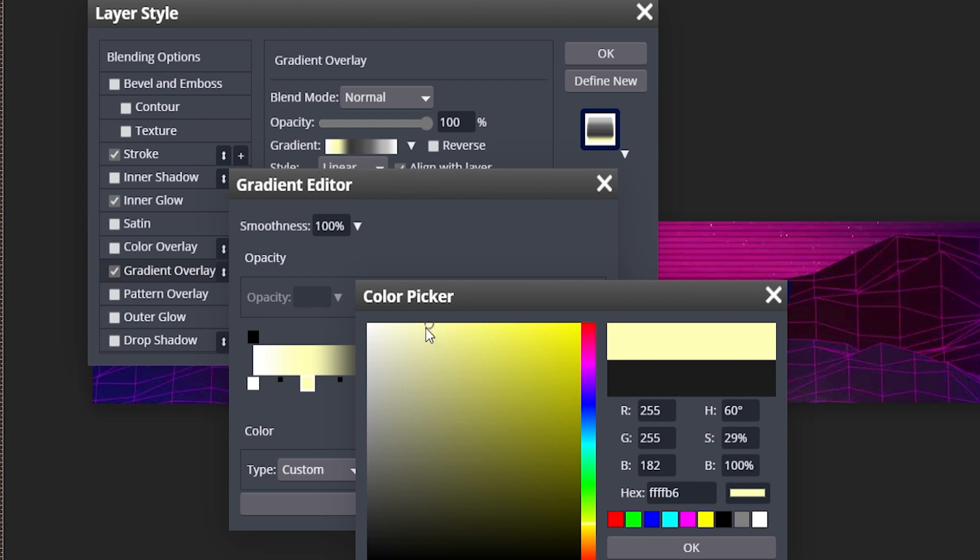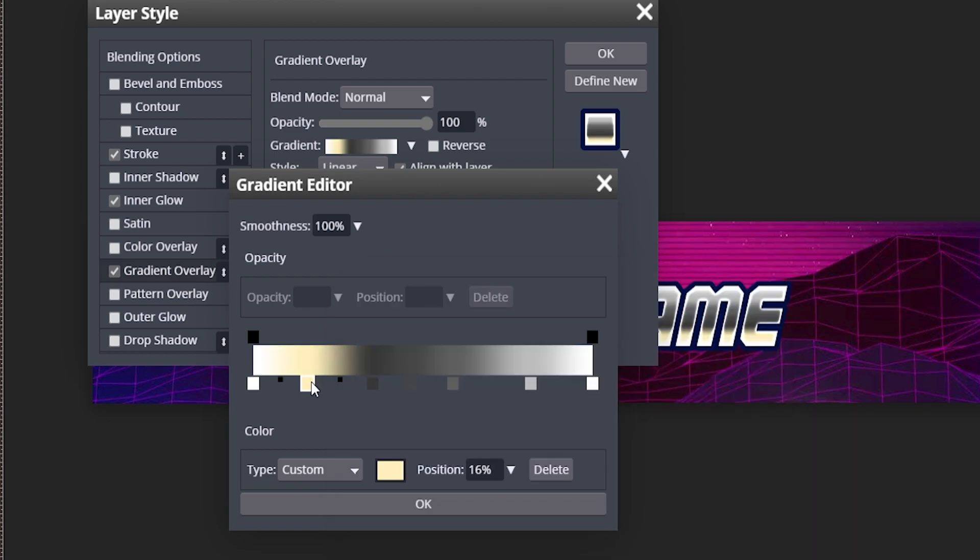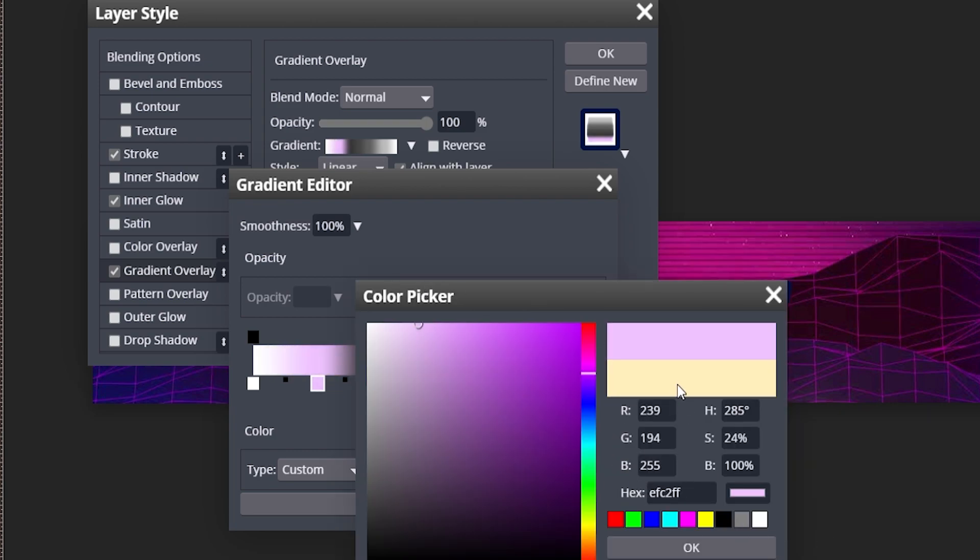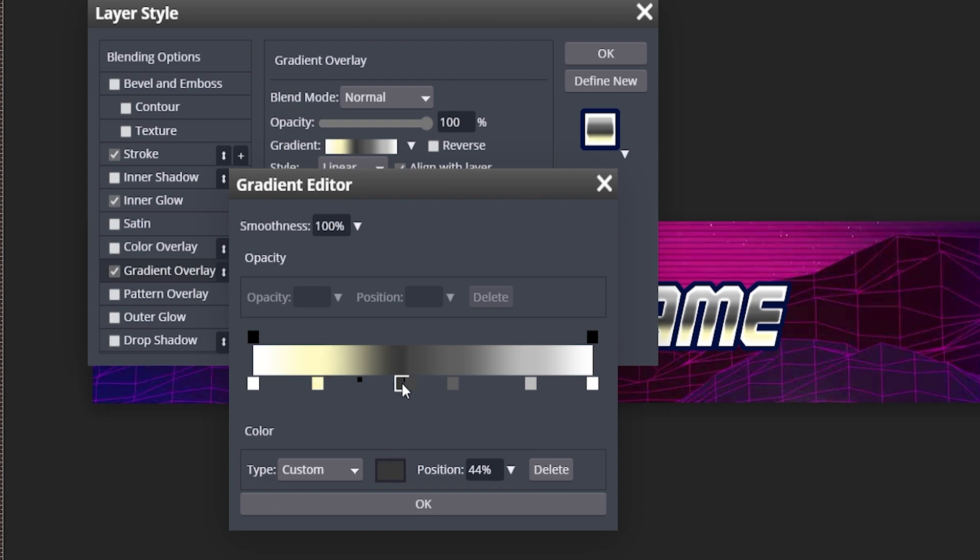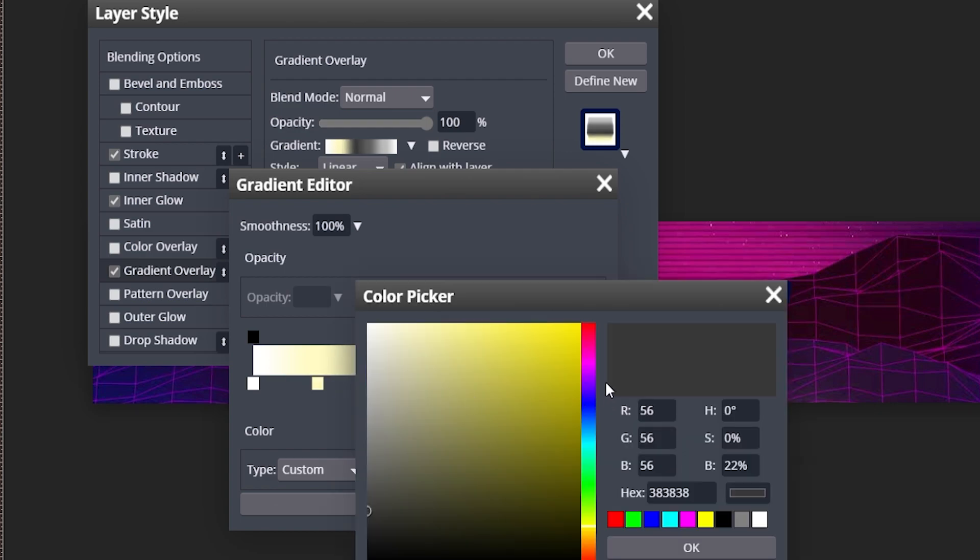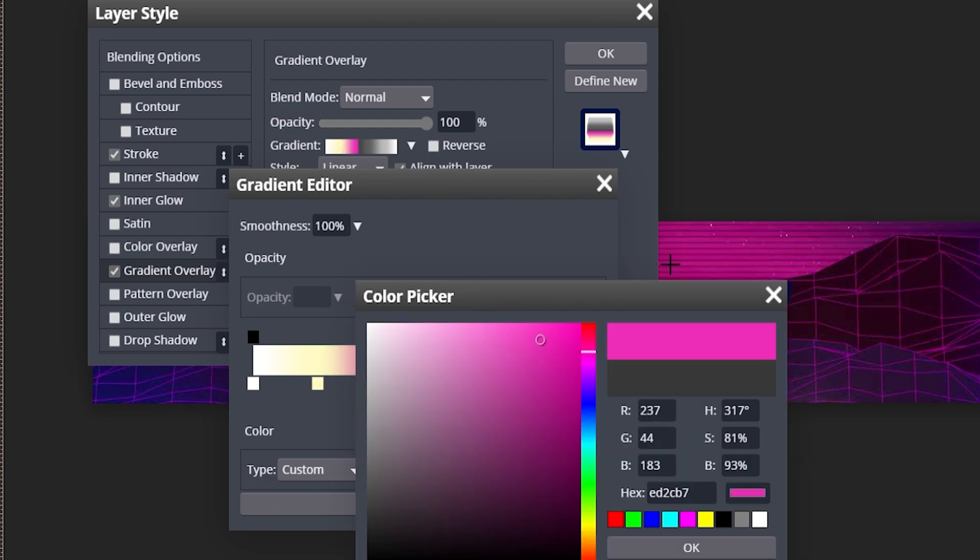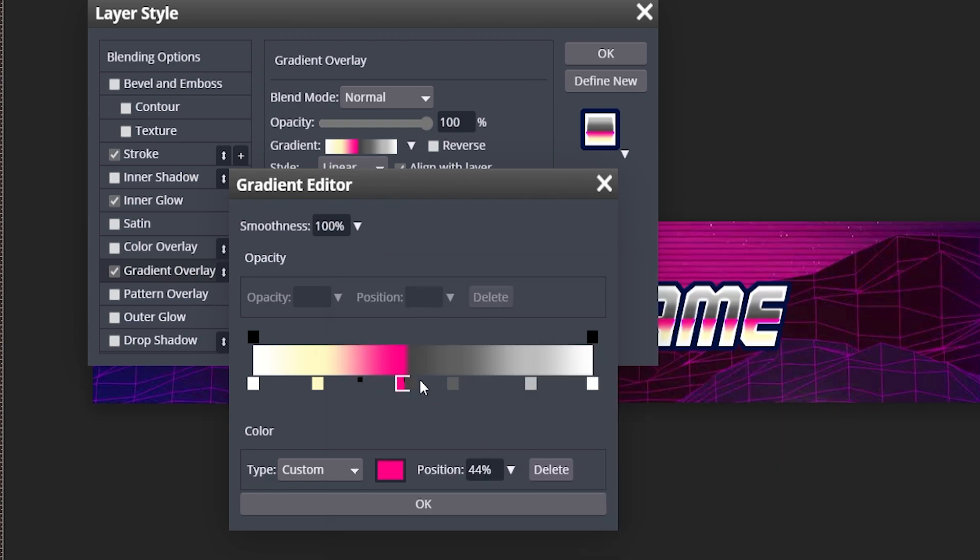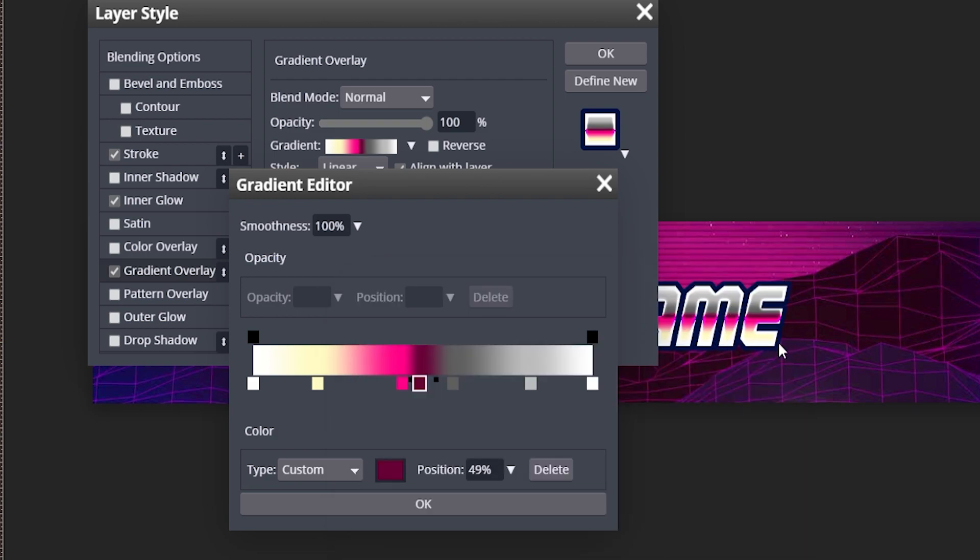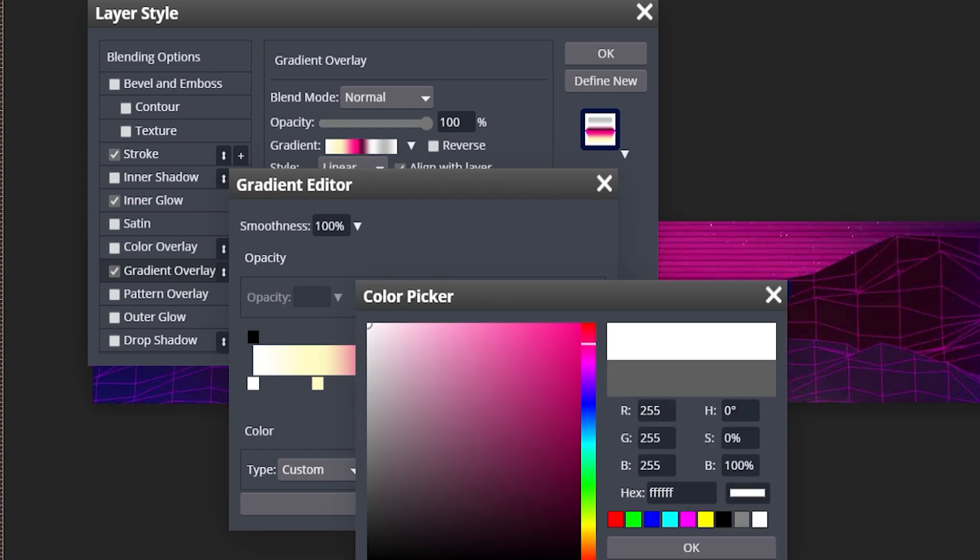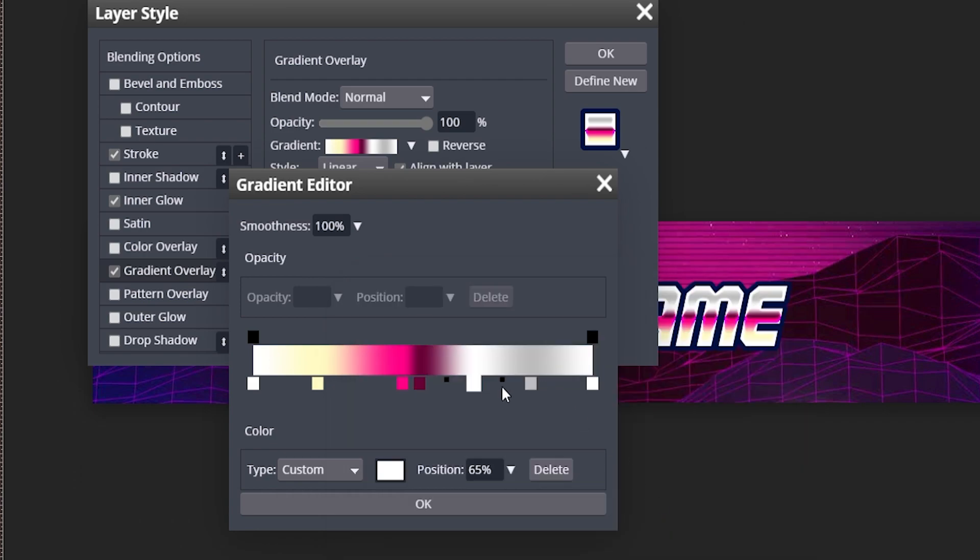The color code is right here, feel free to copy that. The next one is going to be a hot pinkish color, like that. The one right next to it is going to be a darker color of this hot pink. Yeah, kind of like that.